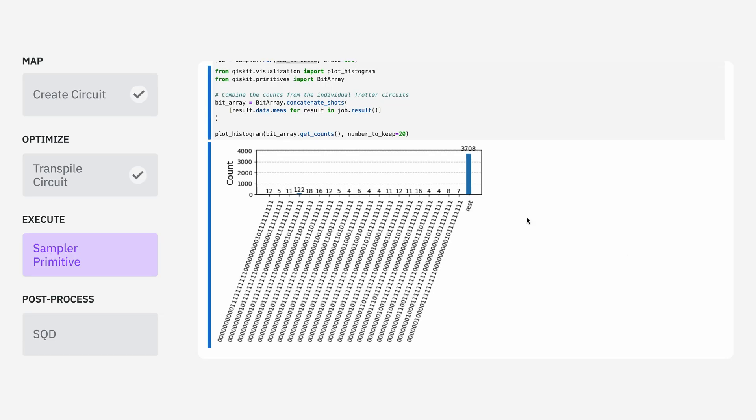After we get back the results, we need to concatenate all of the bitstrings we obtained from each of the circuits into one big list so that it can be passed on to the SQD add-on. We can use this function to get an idea of what the bitstrings we saw looked like. In this case, I'm showing 20.